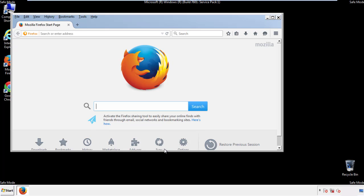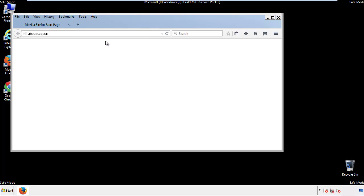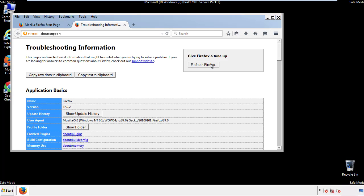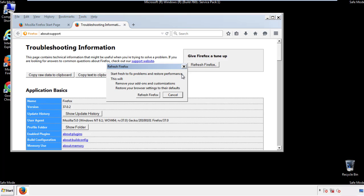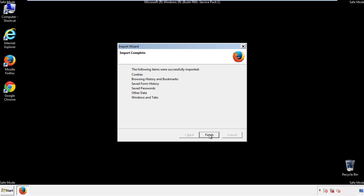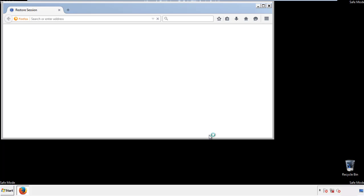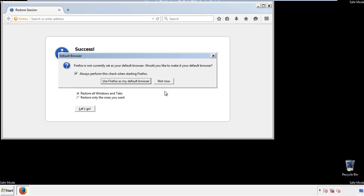Now we'll reset the browser. Choose troubleshooting information and refresh browser. Finish — and we're done. Just get rid of this.